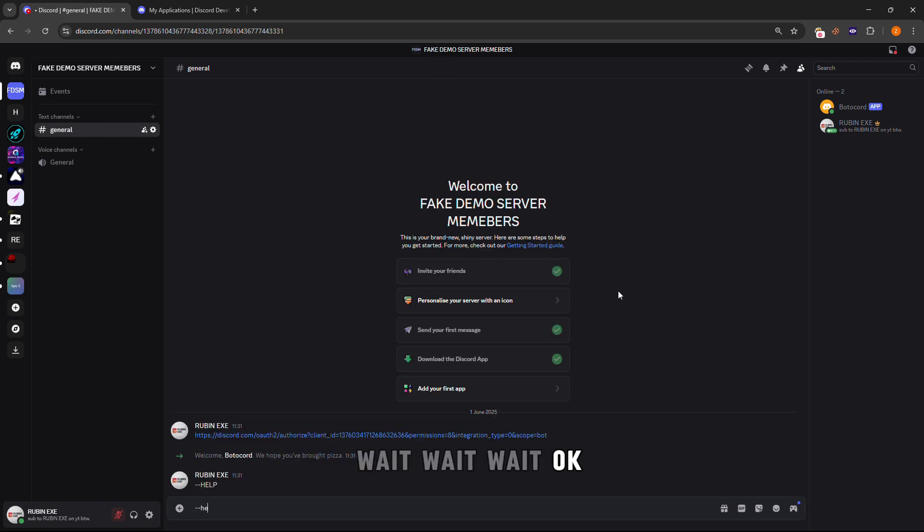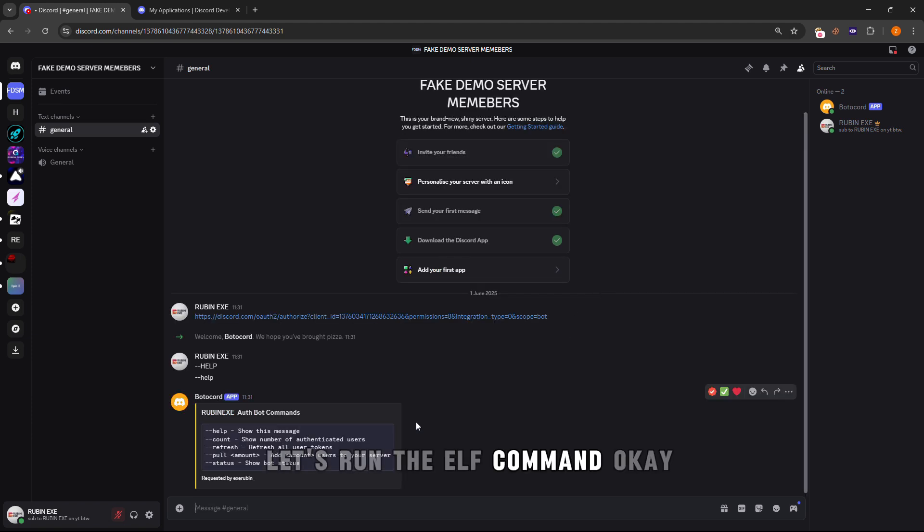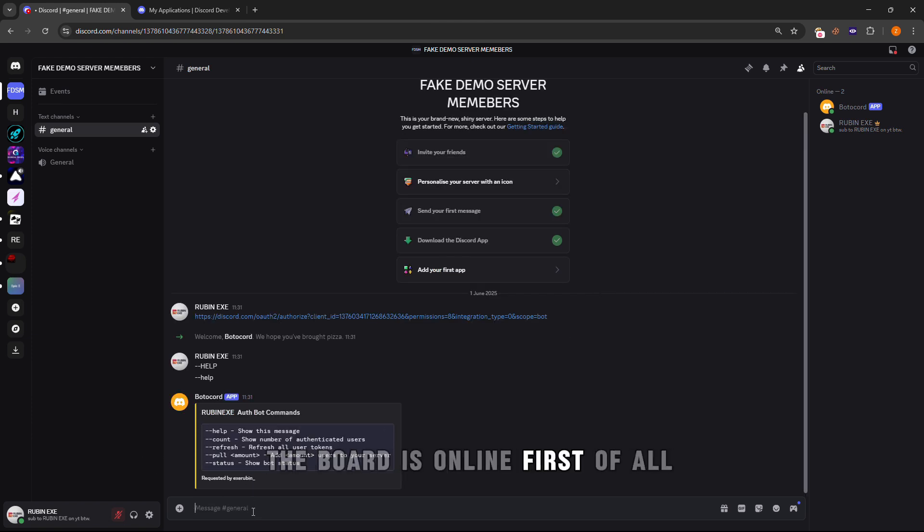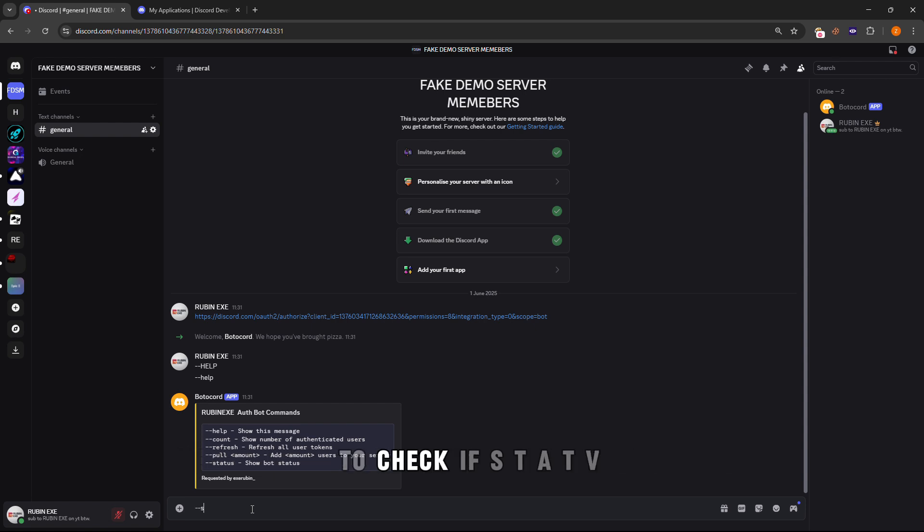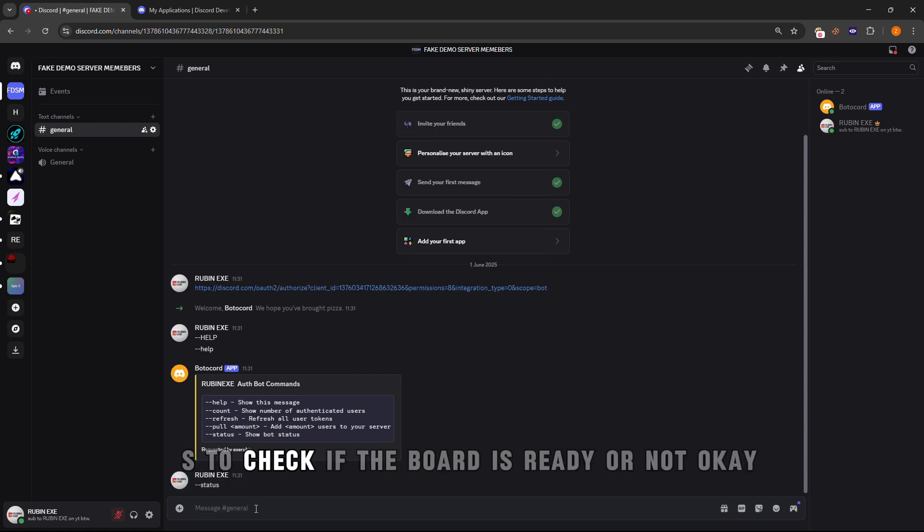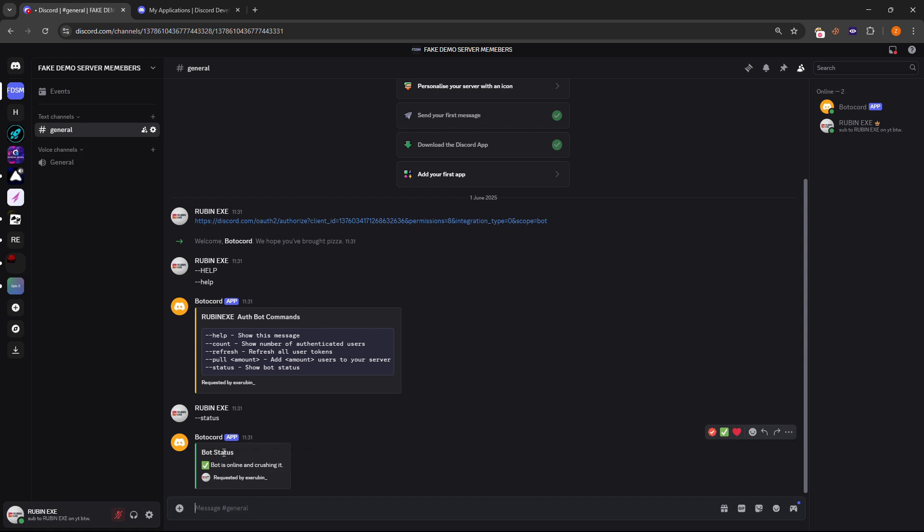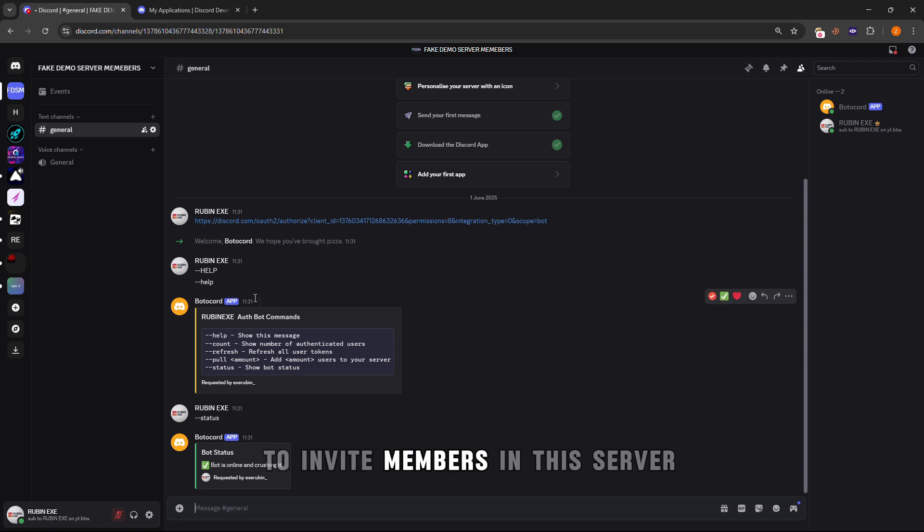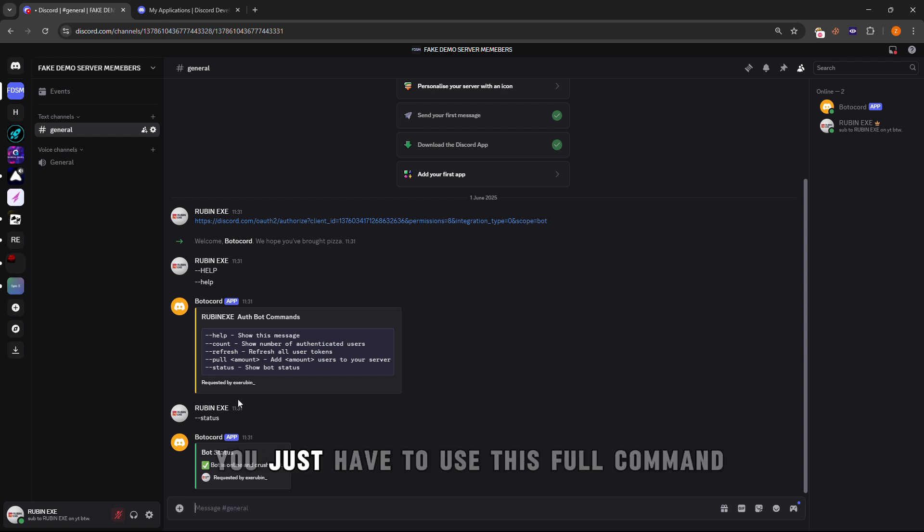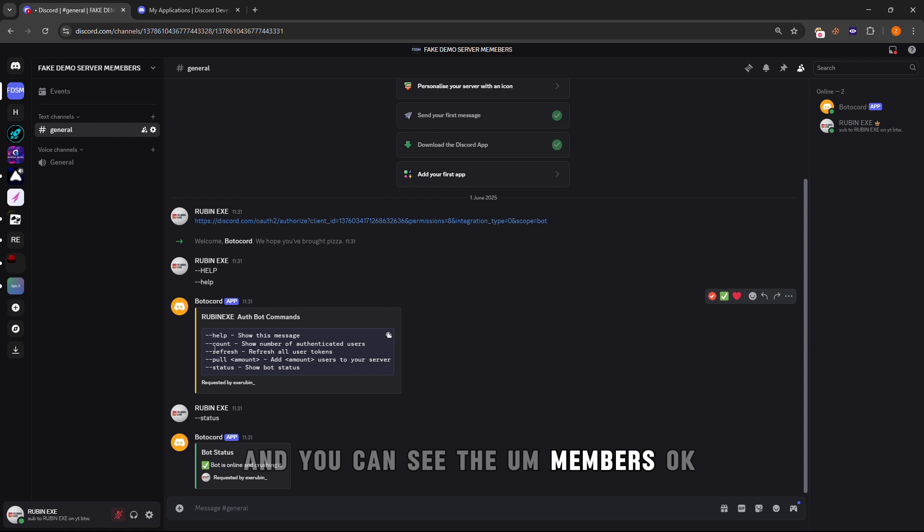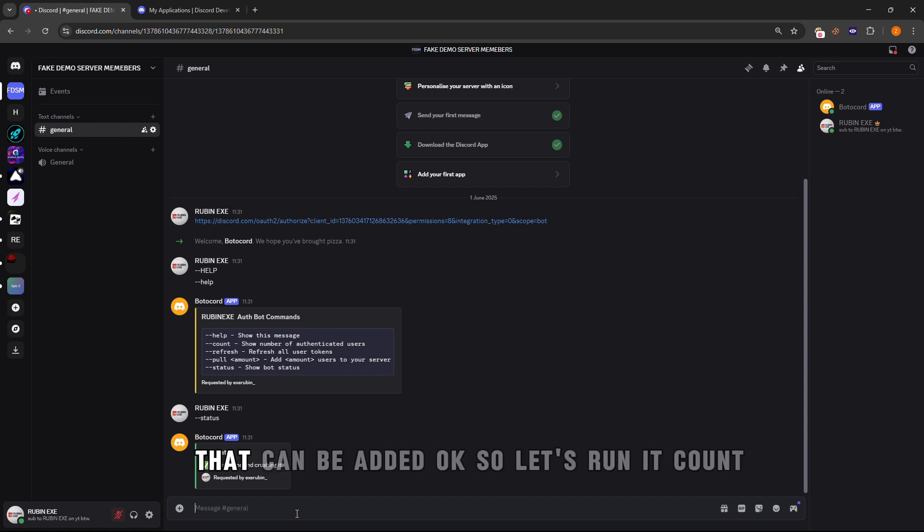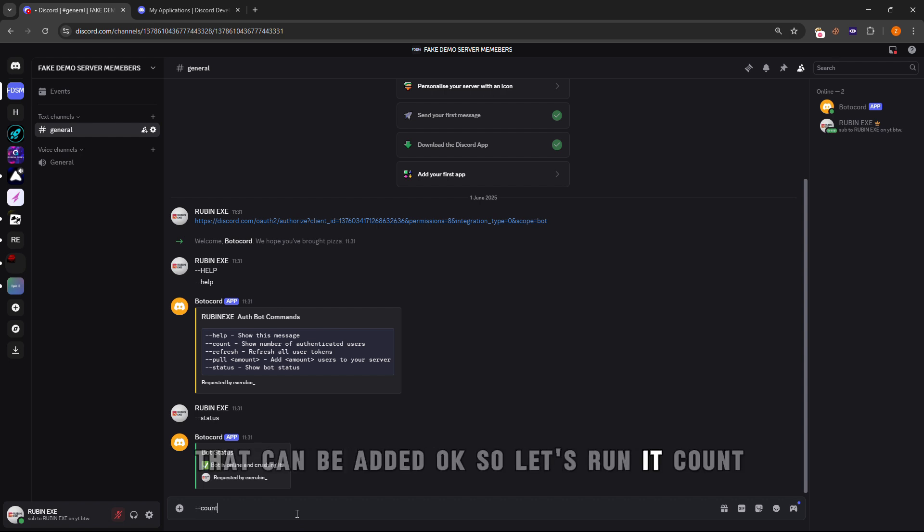The prefix is double dot. First of all you will have to use the status command to check if the bot is ready or not. The bot is now online and ready. To invite members in this server, you will just have to use the pull command. You can see the members using the count command to see the limit of how many members can be added.